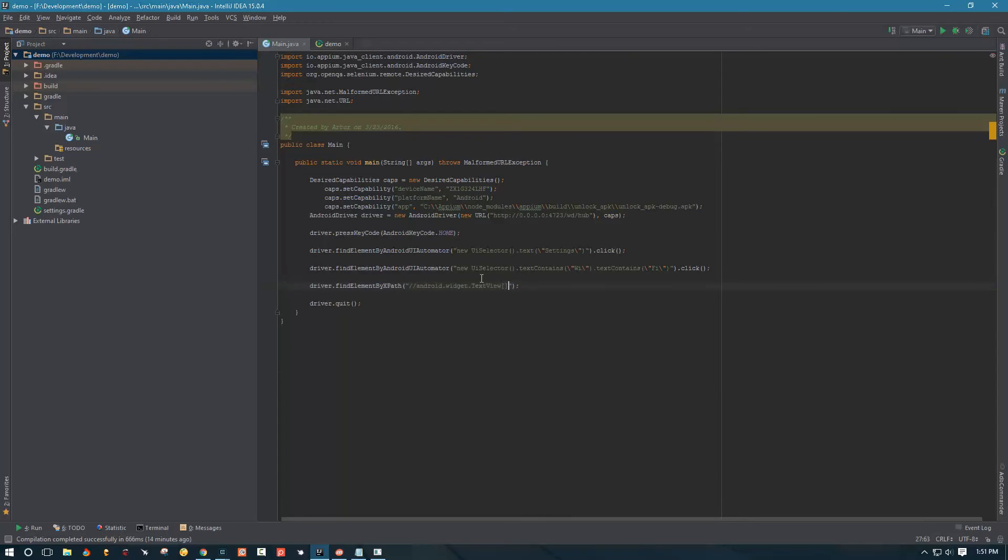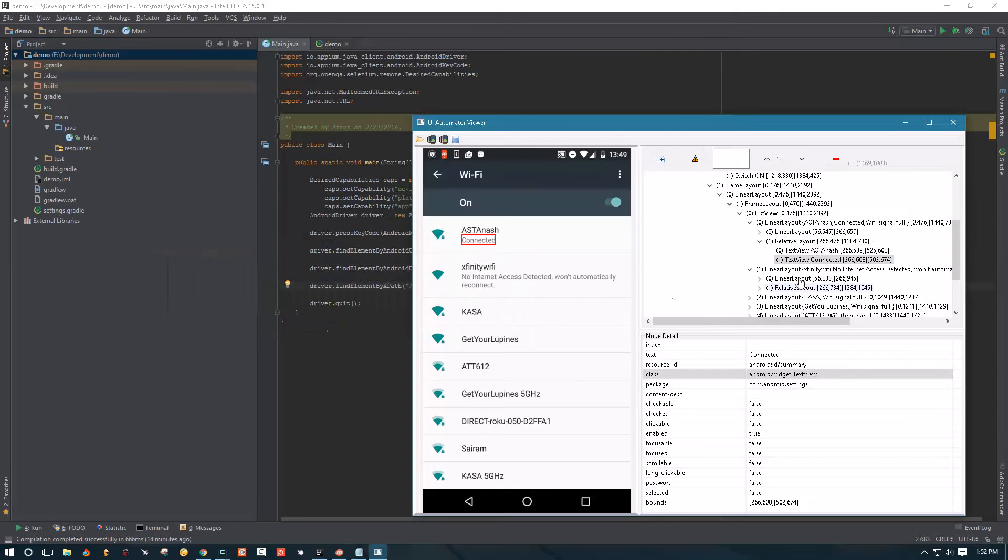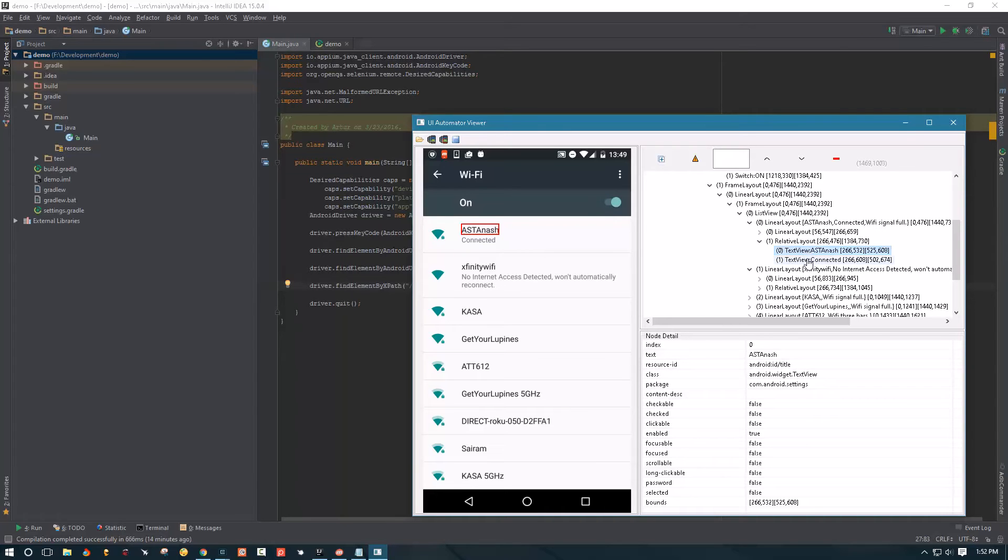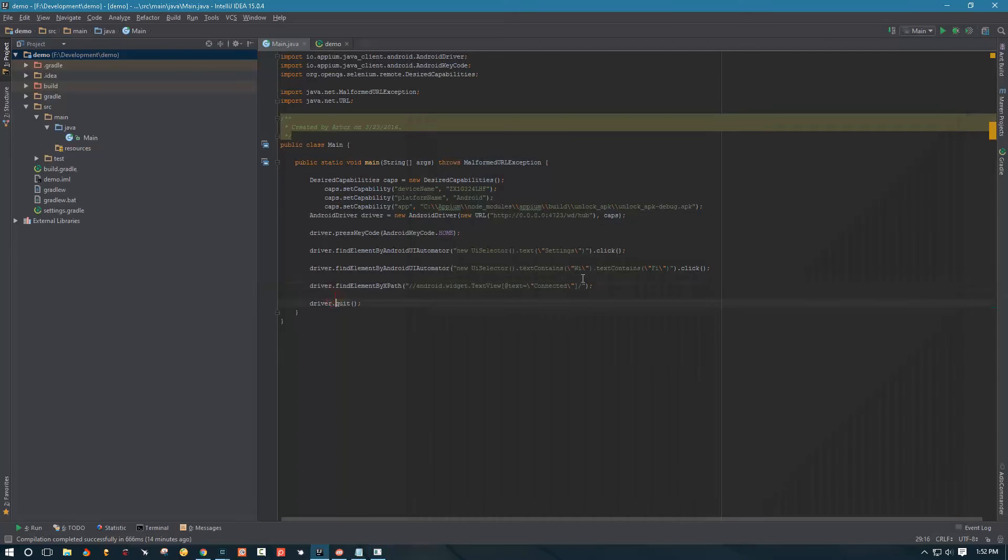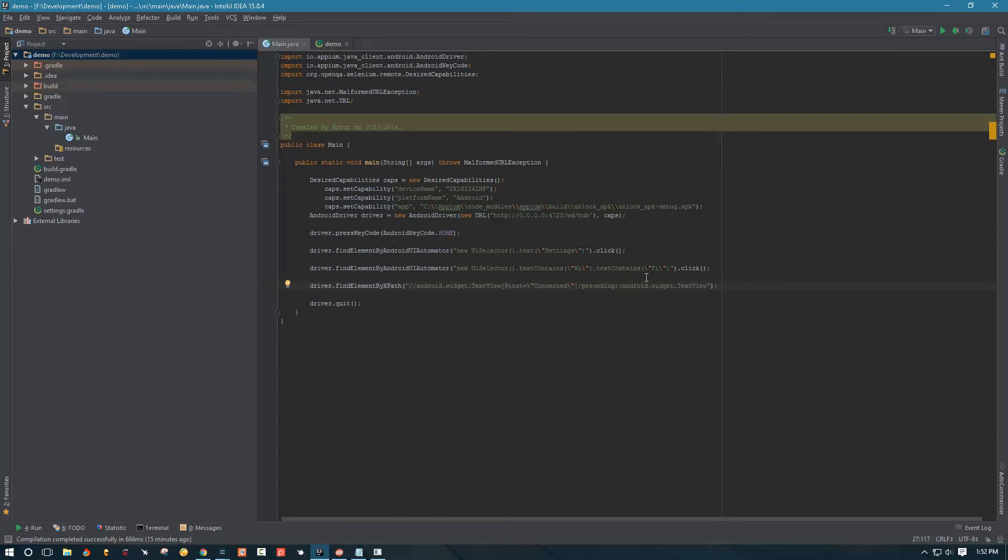Let's just start writing this thing. So we're interested in class text view, so we're gonna come over here and I'm gonna paste this in. And this text view must have text connected, okay, because that's what we're interested in, we're interested in knowing which access point we're connected to.